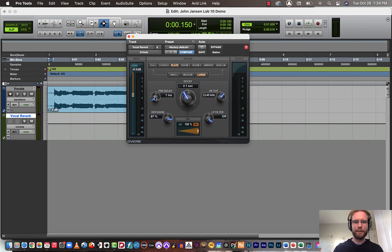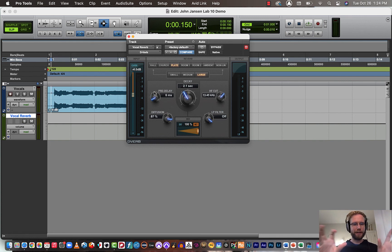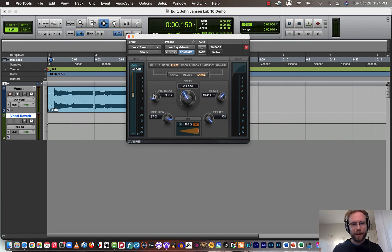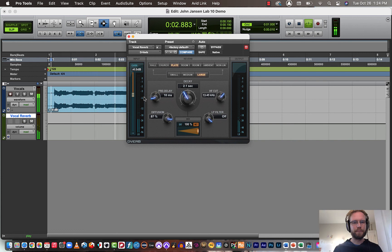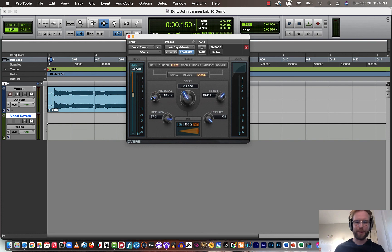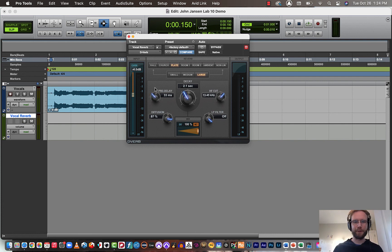So just a little bit shorter. We could add some pre-delay. So the reverb sound, like the reflections, don't start until let's say 10 milliseconds after the direct sound starts. It's actually not super noticeable there, but there is just a little bit of delay before the reverb starts.